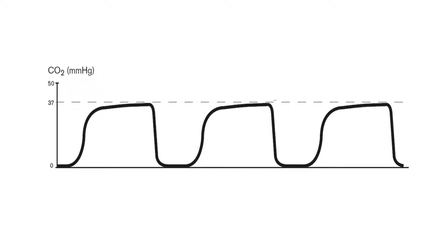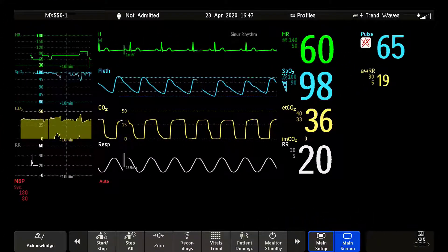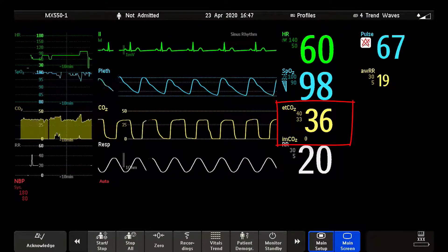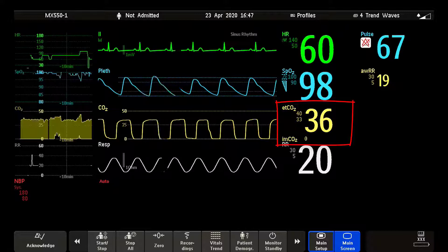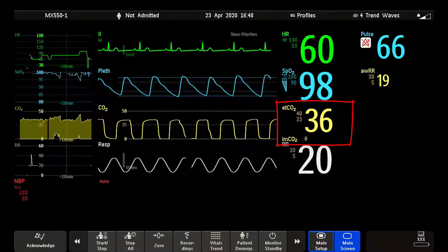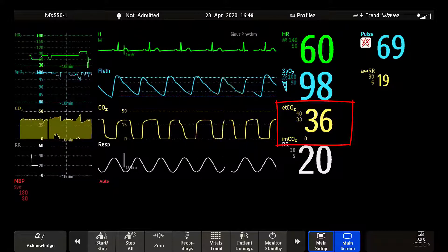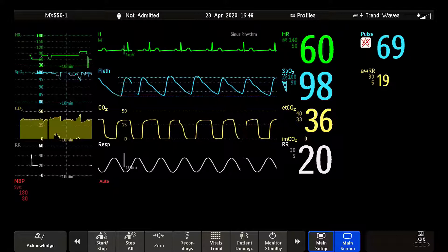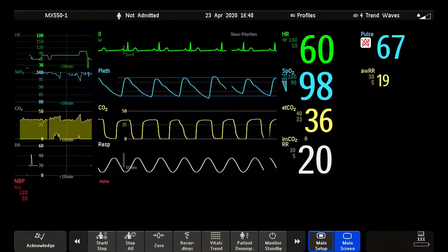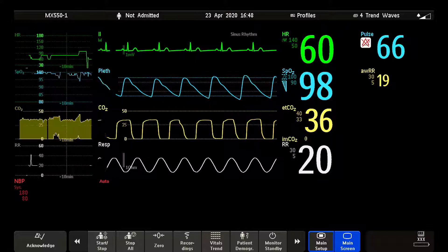Another source to obtain clinical information from is the numerical value of the end tidal CO2, the ETCO2. Normal end tidal CO2 values in healthy adults at rest are usually between 30 and 43 mmHg, or 4.0 to 5.7 kPa.